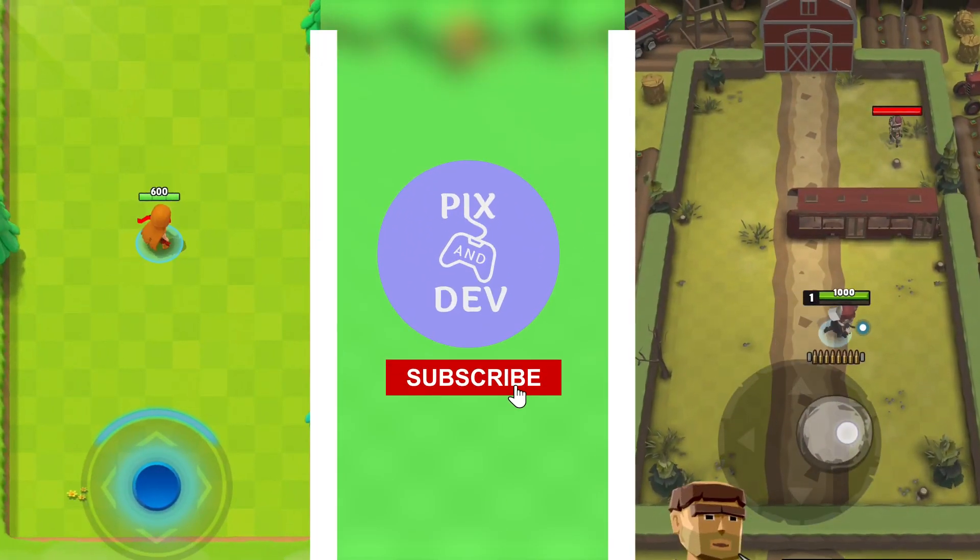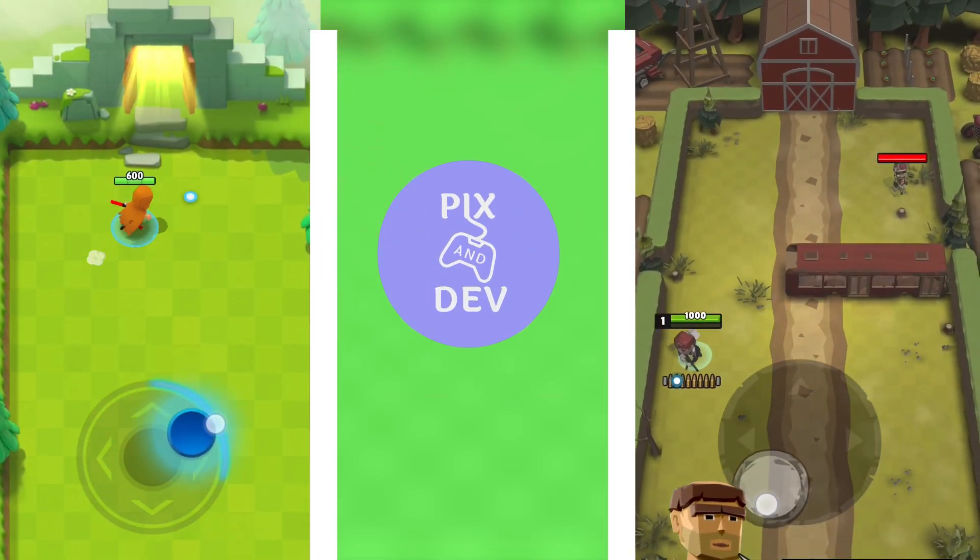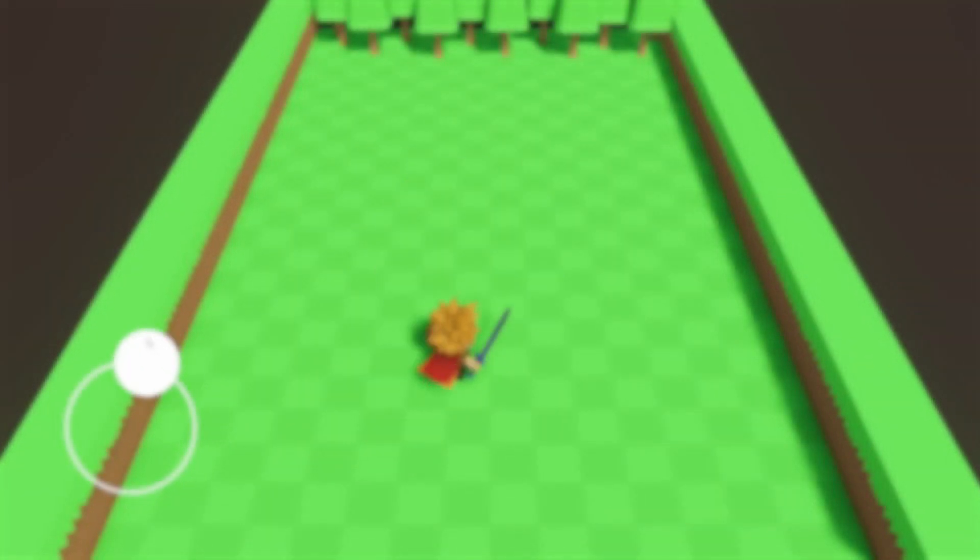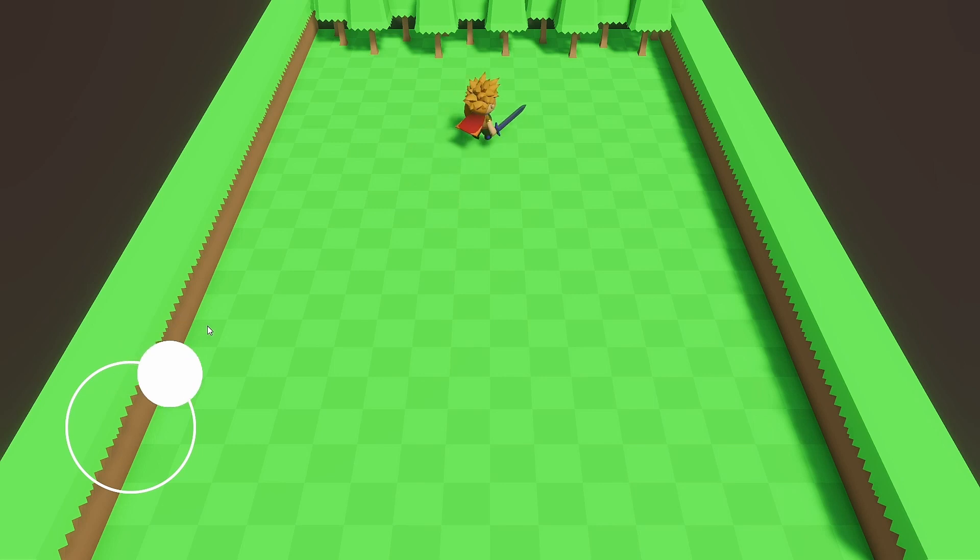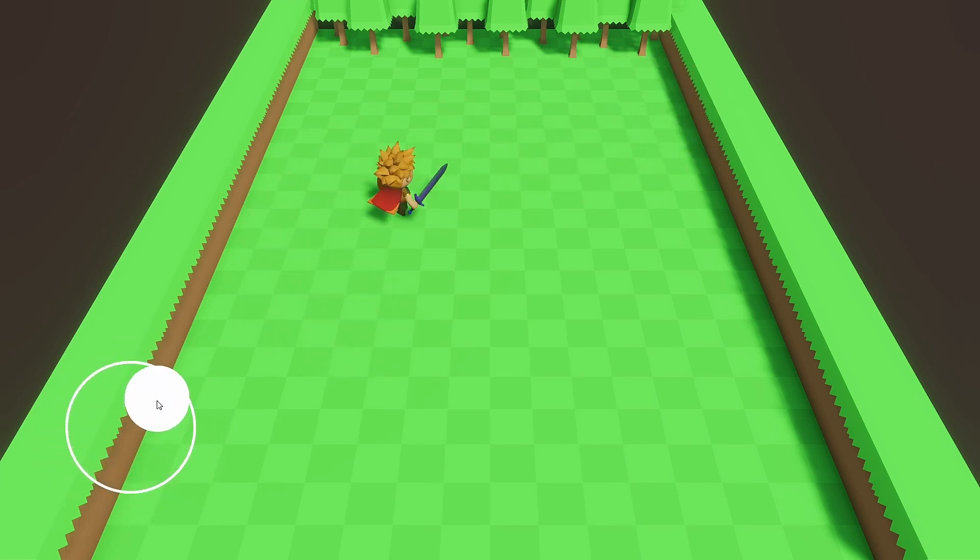Have you ever played games like these before? Today we will be developing a similar character controller in Unity. We will create this in an easy step-by-step process.